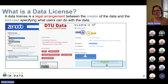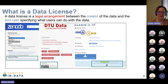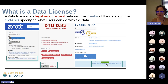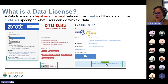So what is a data license? A data license is a legal arrangement between the creator of the data and the end user, specifying what users can do with the data. The end user is whoever is downloading the data, looking at it, or using it for further research, work, or analysis. Data licenses usually show up when we're looking at data platforms.